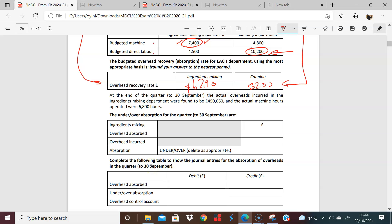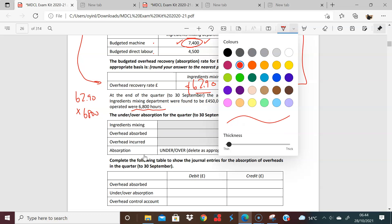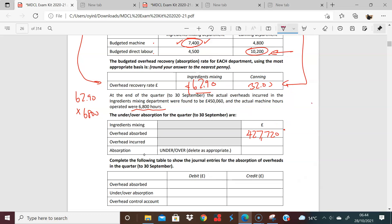It's really a carry-on from here. With the ingredients department, you have 62.90 and your actual machine hours operated were 6,800. So 6,800 times 62.90 — you actually absorbed 427,720. That's what you actually absorbed. But you actually found out that the overheads in essence really were 450,060. So you haven't put in enough.